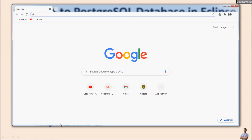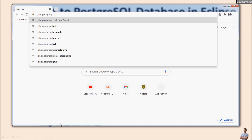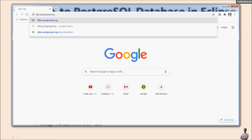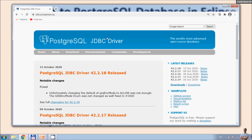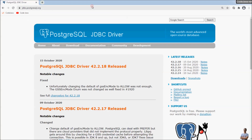First, you need to download a PostgreSQL JDBC driver that allows a Java application like Eclipse to connect and work with a PostgreSQL database server. Open the web browser and type the URL jdbc.postgresql.org — this is the official home page for the PostgreSQL JDBC driver.